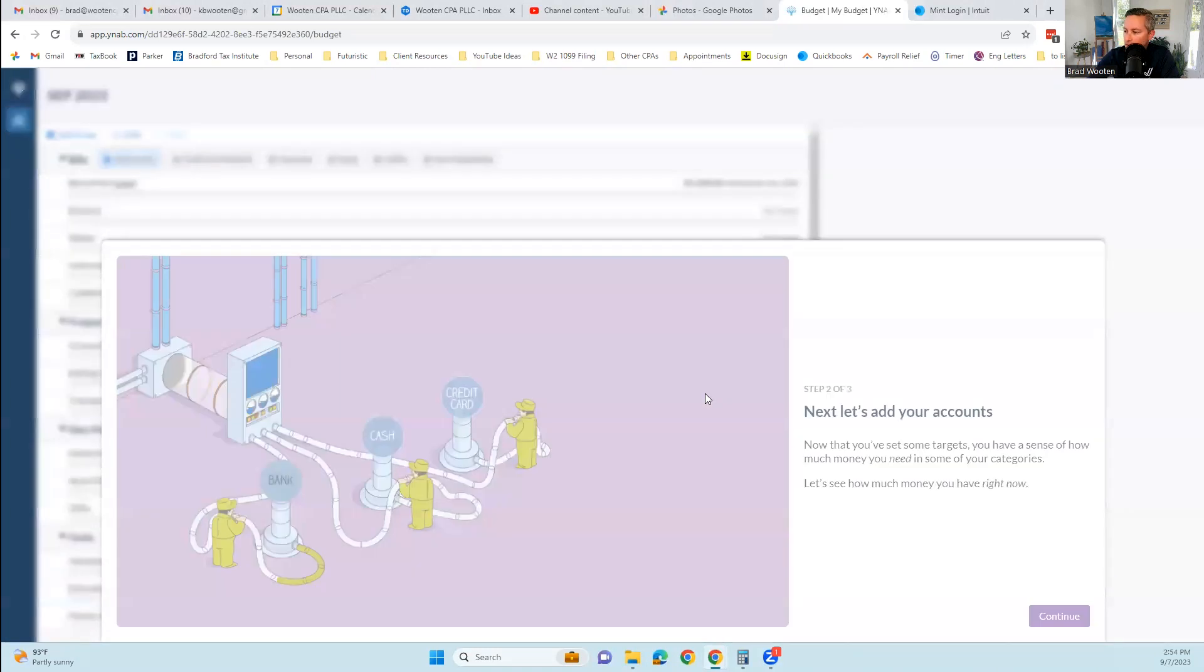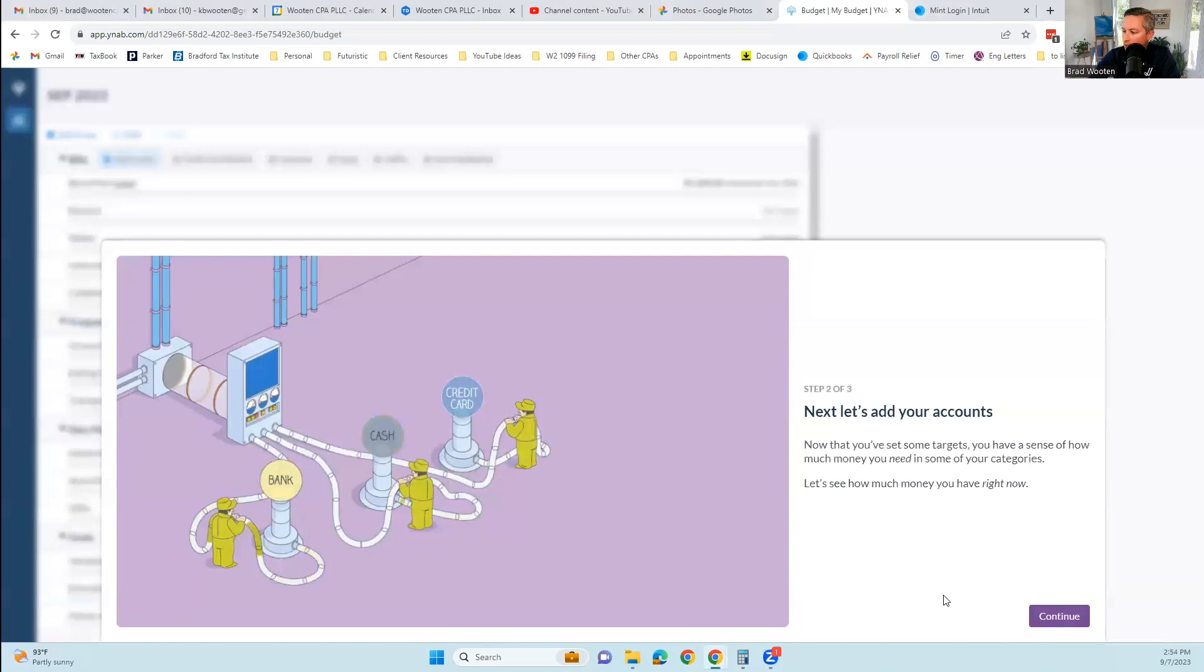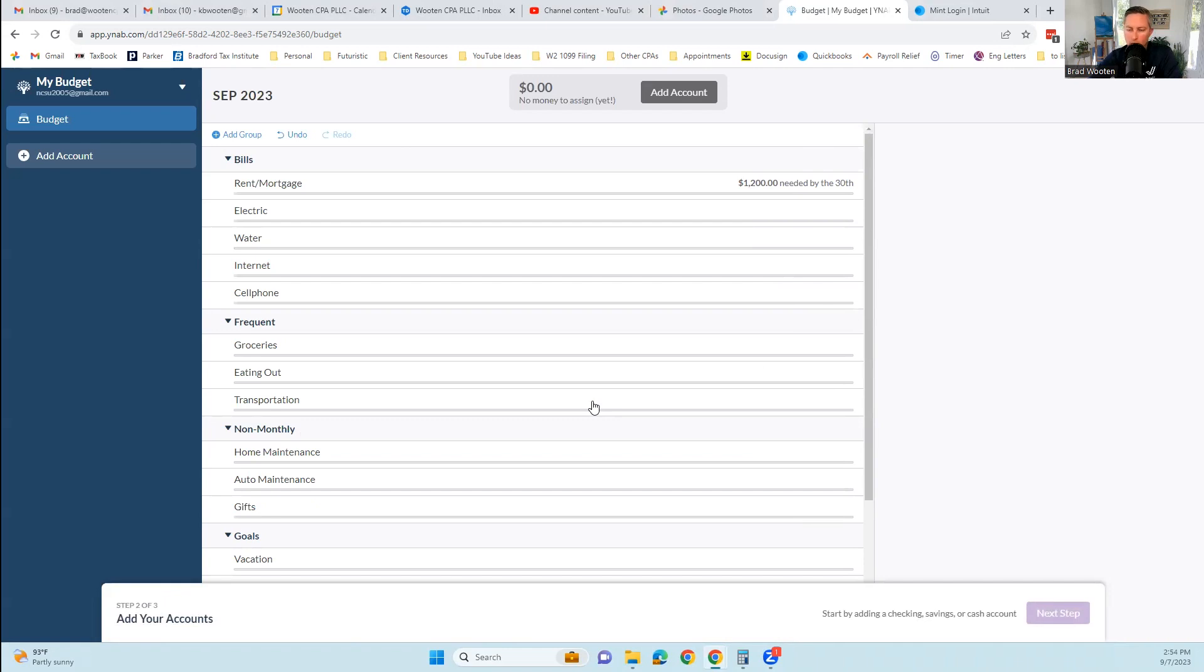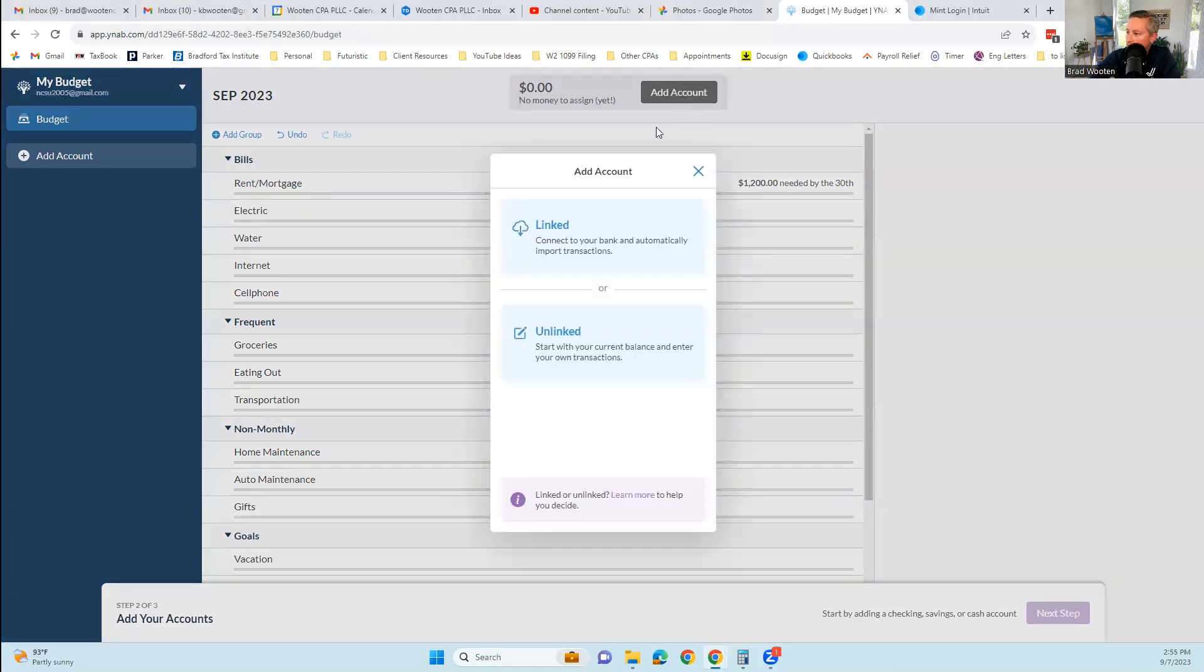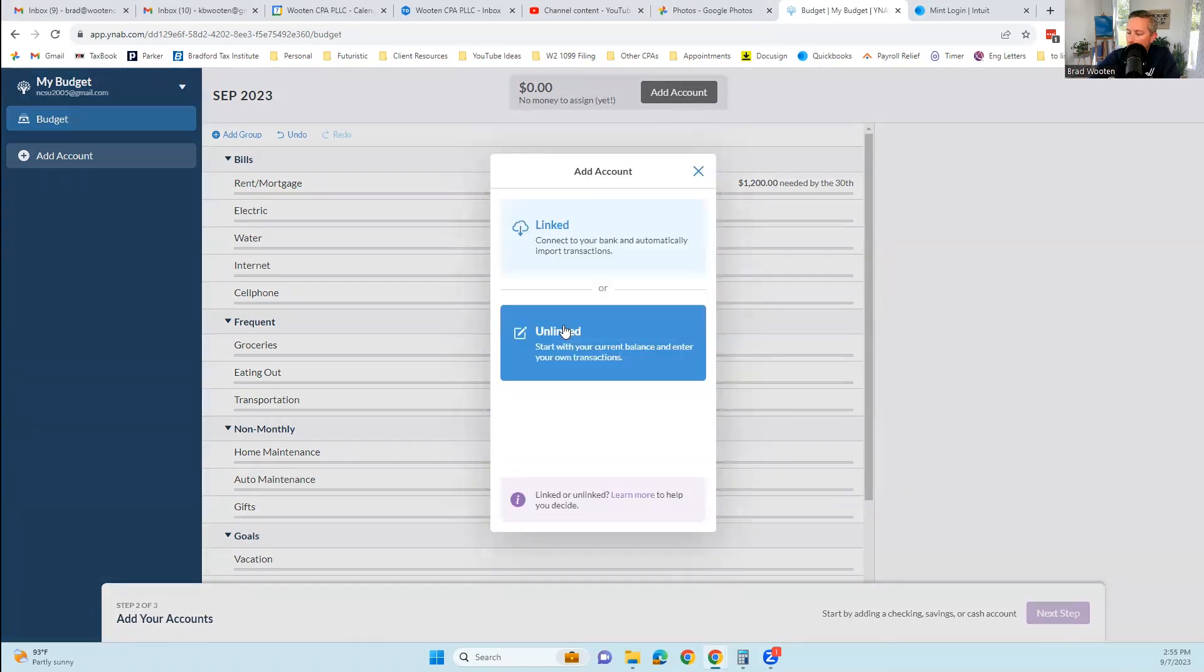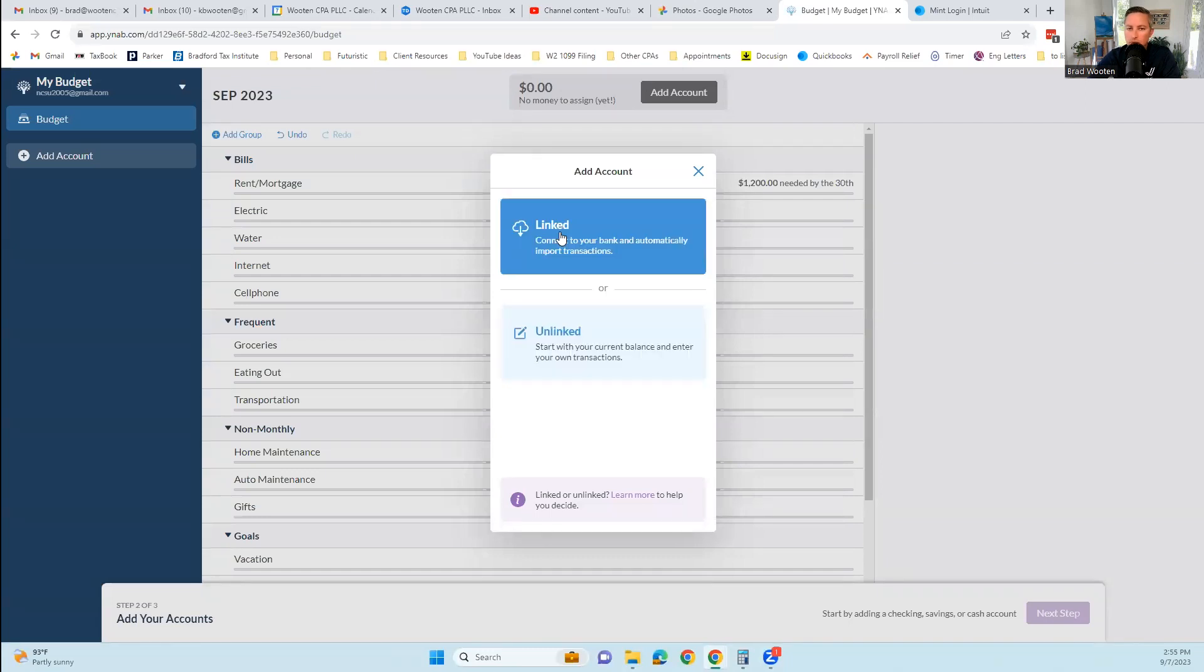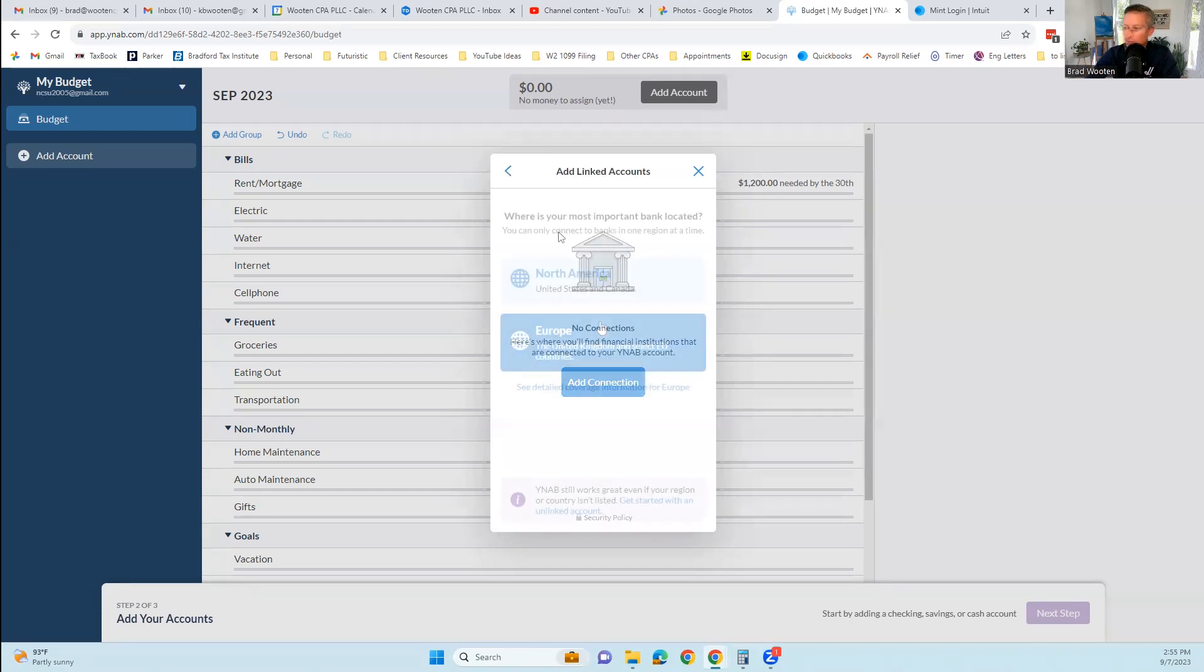So if I click the next step, it's going to want me to connect a bank account. When you connect a bank account, it's going to import your transactions and save you a lot of time on data entry. We're going to click add account. You can do an unlinked account which means it's not going to import transactions for you. But for most of your accounts, your checking or credit card accounts that you use on a regular basis, you're going to want to link those.